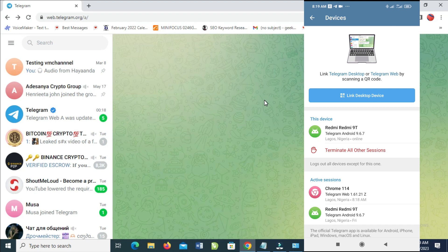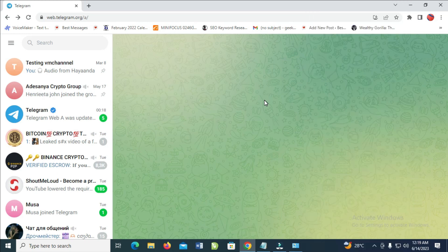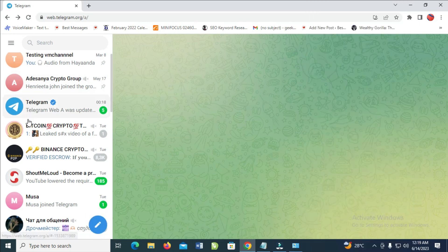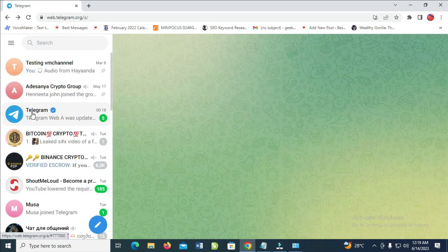you can start sending messages, replying to messages, sending pictures, videos, and doing anything which you want to do on your Telegram. So that's how to do this.